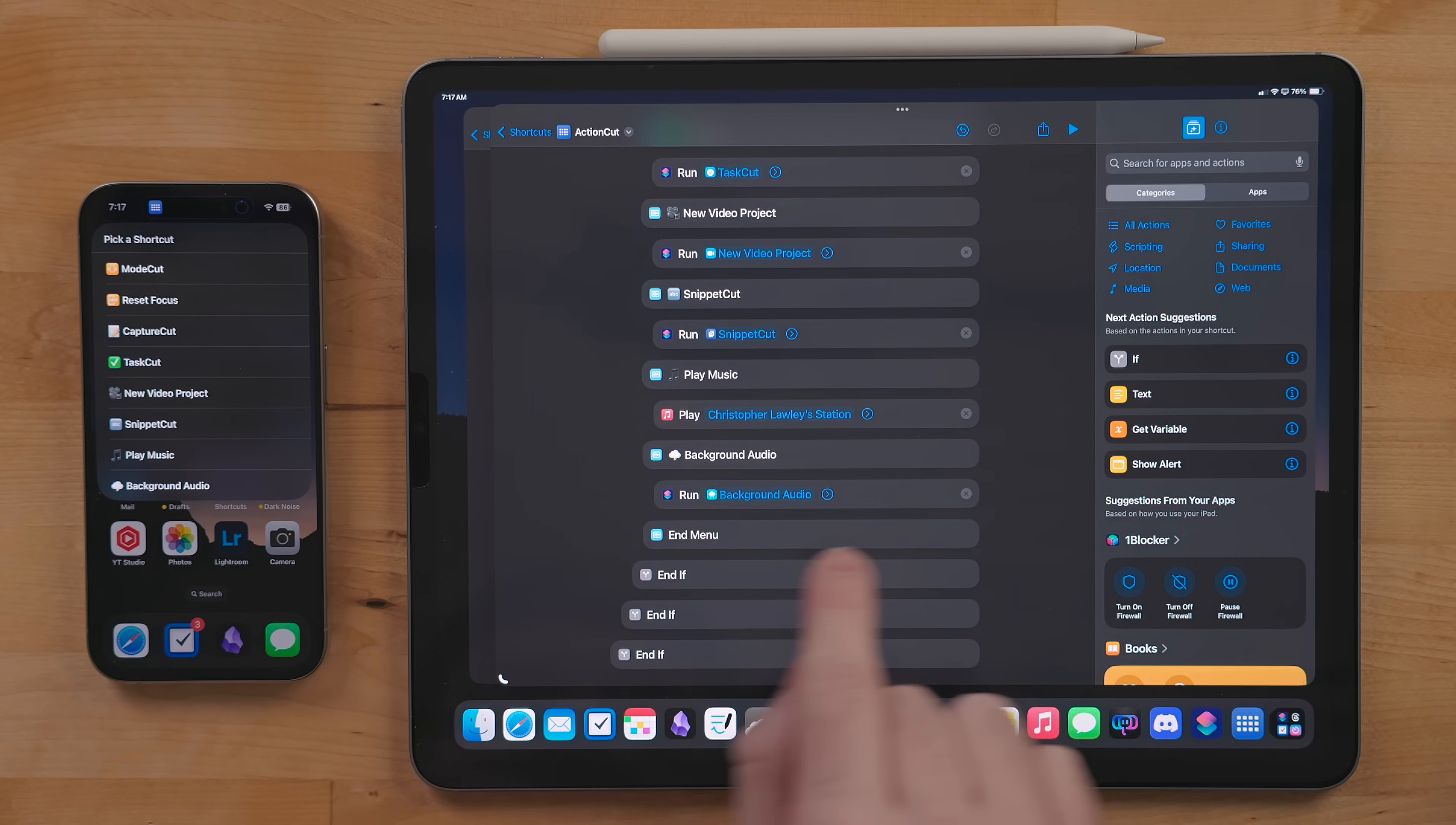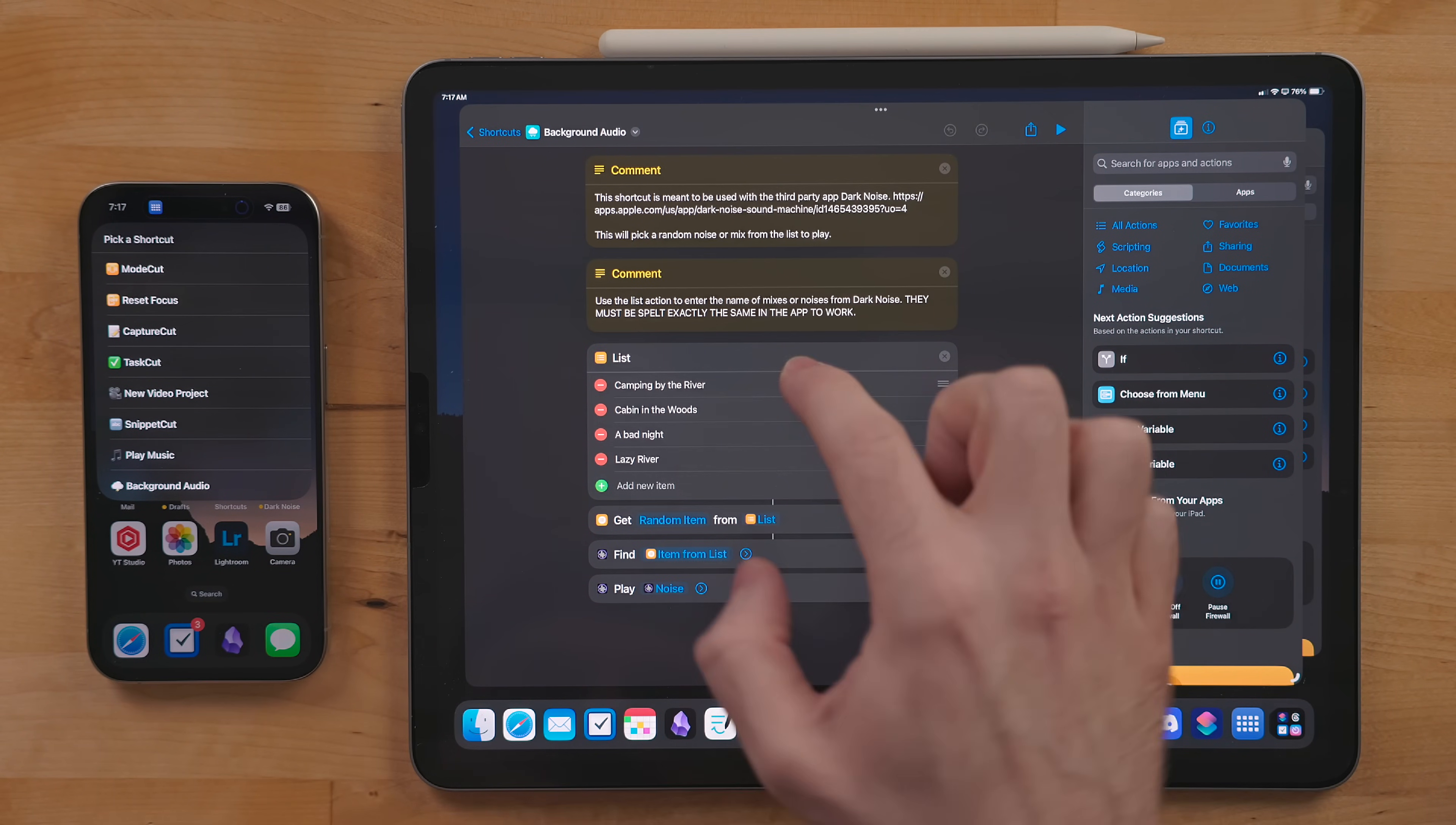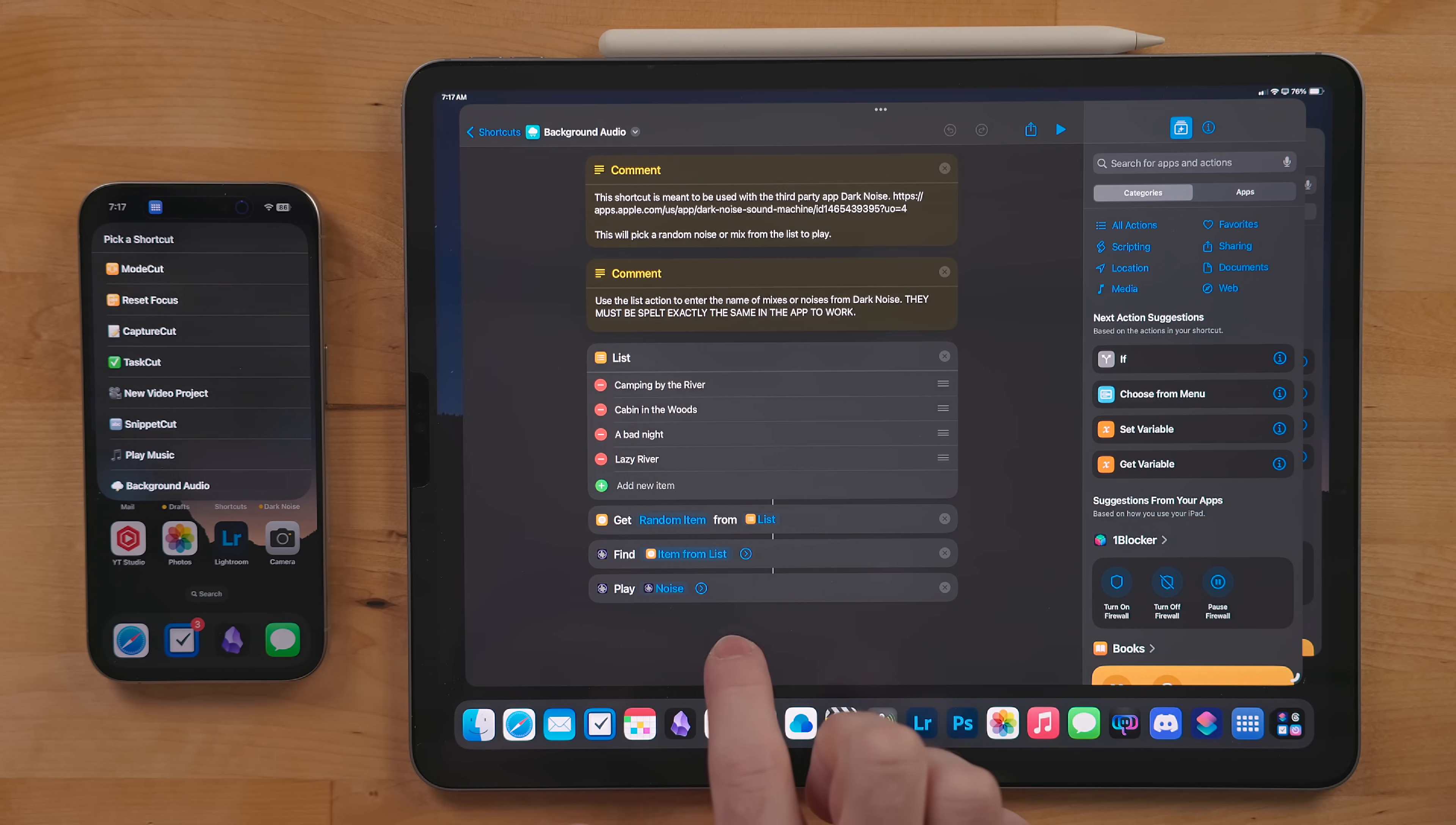Background Audio is a shortcut that takes the different mixes I have made in Dark Noise, randomly grabs one, and starts playing it. This way I can mix things up when I'm working and not listen to the same scene all day long.